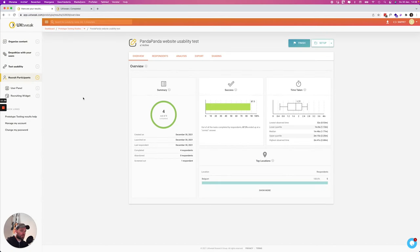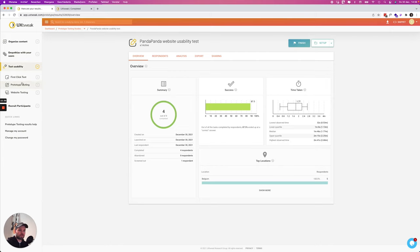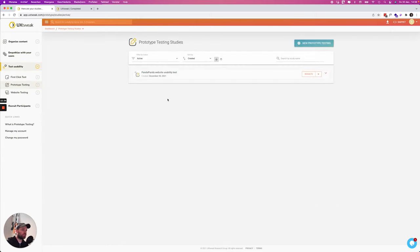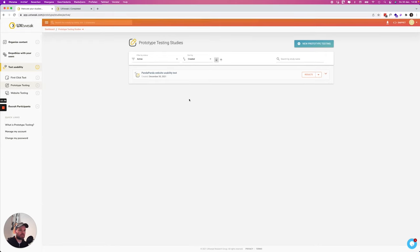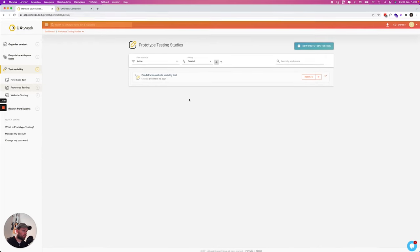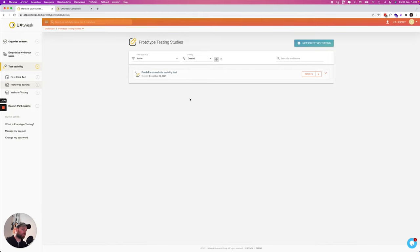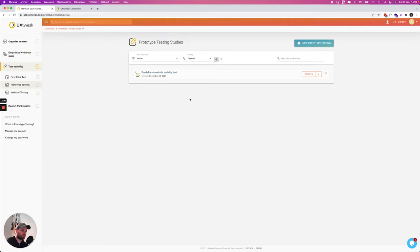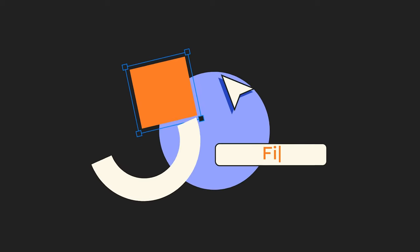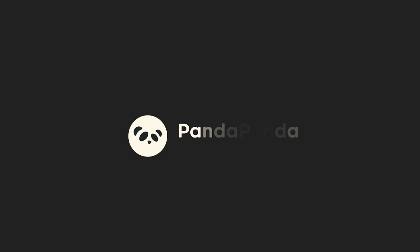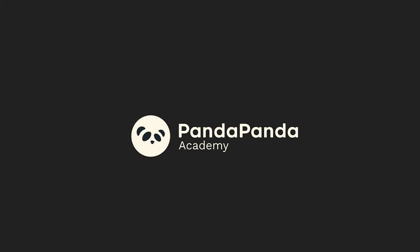So yeah that was it for this prototype testing within UX Tweak. It's a really interesting tool. It gives a lot of added value to your website usability testing and it's also really easy to do remote testing because you can just set everything up within UX Tweak and then you can share this link within your network or to your target group or your users and you'll get a lot of feedback and a lot of insights. All right thank you very much for watching this video and I will see you next time.